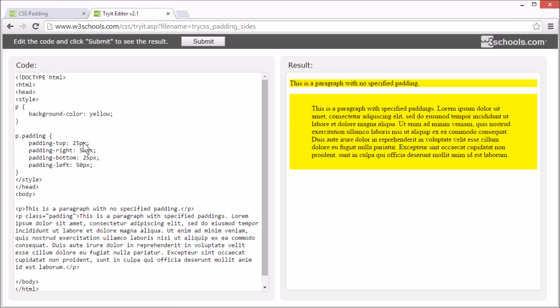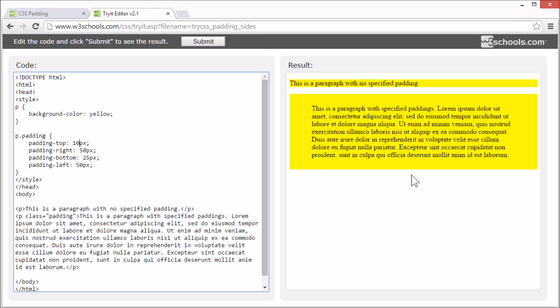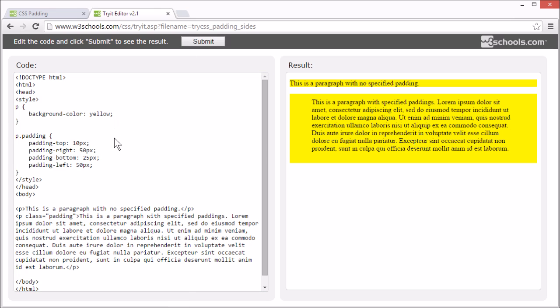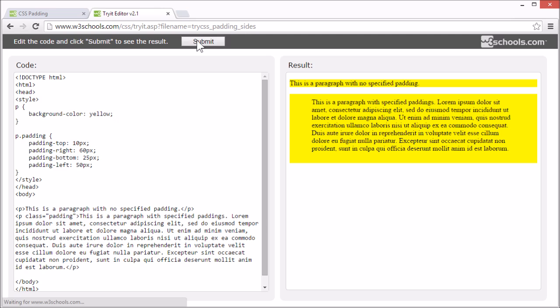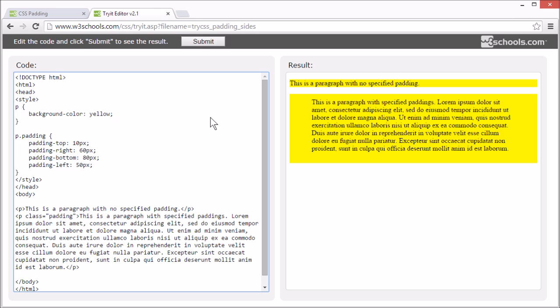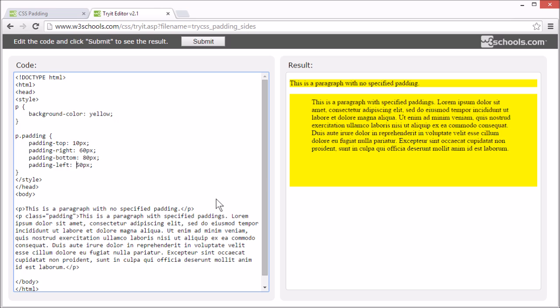Let's add some more text to this element so we can demonstrate more clearly. The top, right, bottom and left padding can be changed independently using separate properties. Let's set the top padding using padding-top to 10 pixels, and the right padding using padding-right to 60 pixels, the bottom using padding-bottom to 80 pixels, and the left padding using padding-left to 120 pixels.